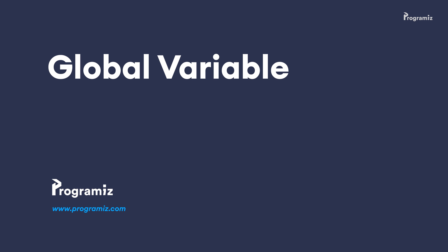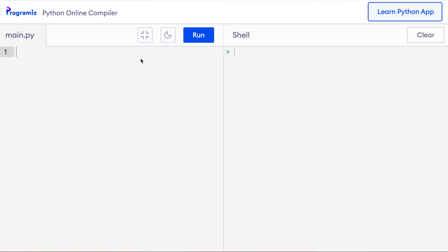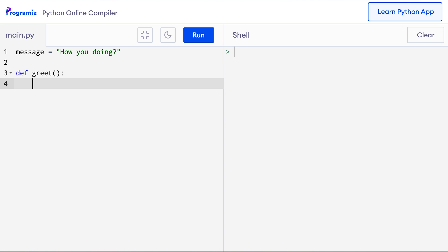Any variables that are created outside a function are called global variables. And you can use these global variables from both inside and outside of a function. Let me give you an example. So I'll create a global variable called message and I'll say message equals how you doing and now let me create a function def greet that prints this message and I'll call this greet function.